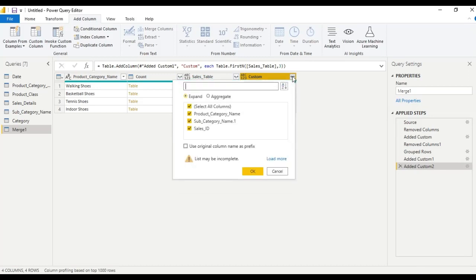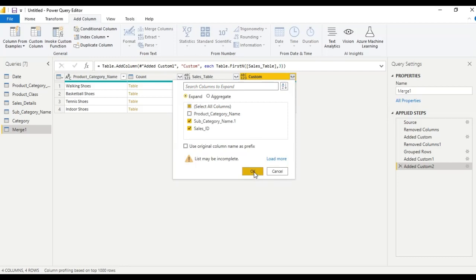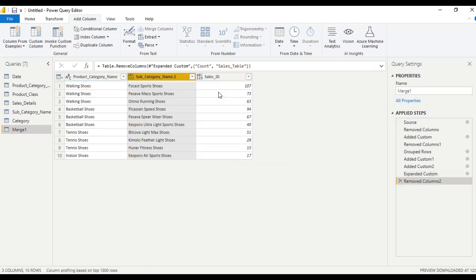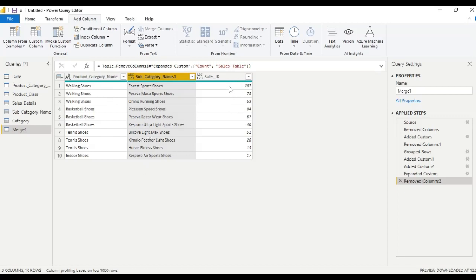Let us extract this table. We don't need the product name columns, so let us delete those two columns. So we have product category name, subcategory, and sales ID. The top three product category names are walking shoes, basketball shoes, and tennis shoes. Their subcategory names and number of sales IDs are shown in this table.